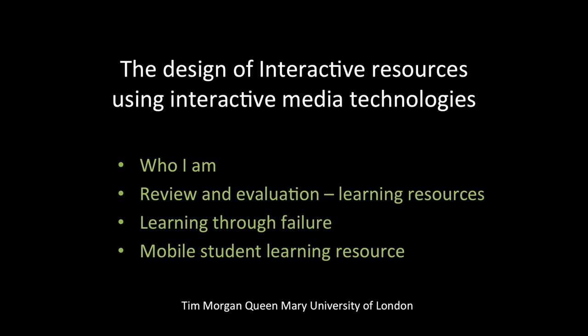So this presentation is about the design of interactive resources and using a variety of interactive media technologies. My name is Tim Morgan and I'm going to be looking at a number of things during today's session. We're going to be reviewing and evaluating a variety of learning resources, looking at learning through failure, and also looking at the importance of mobile within student learning.